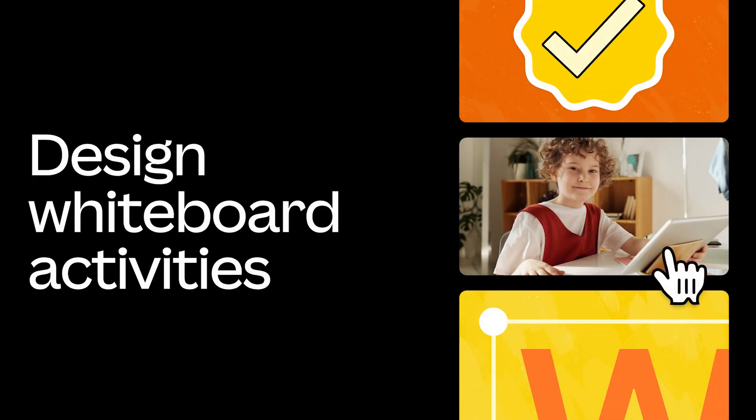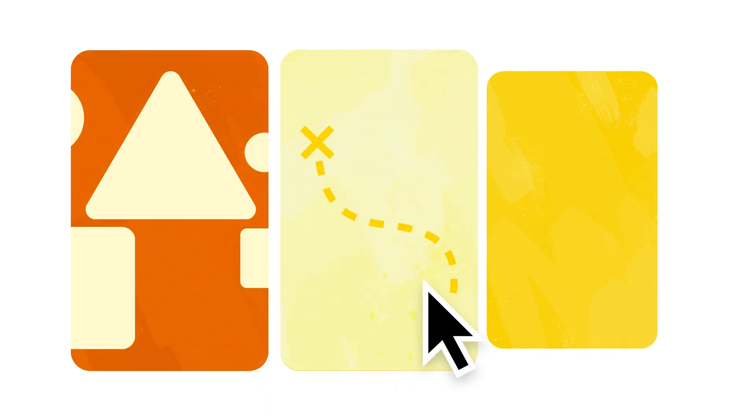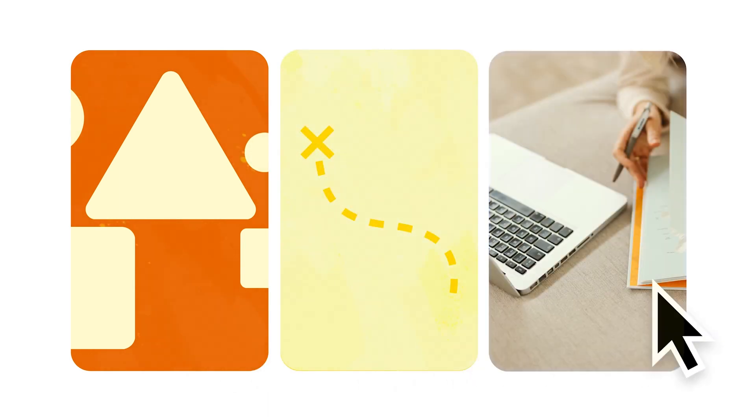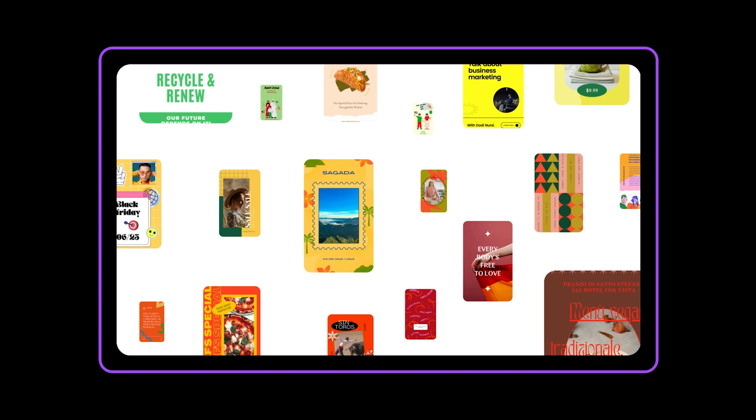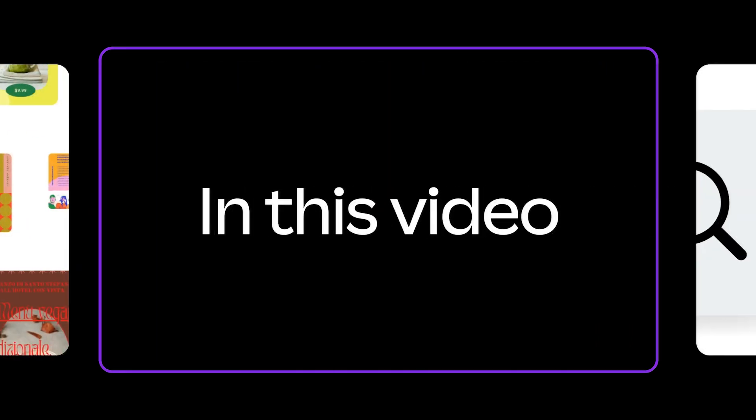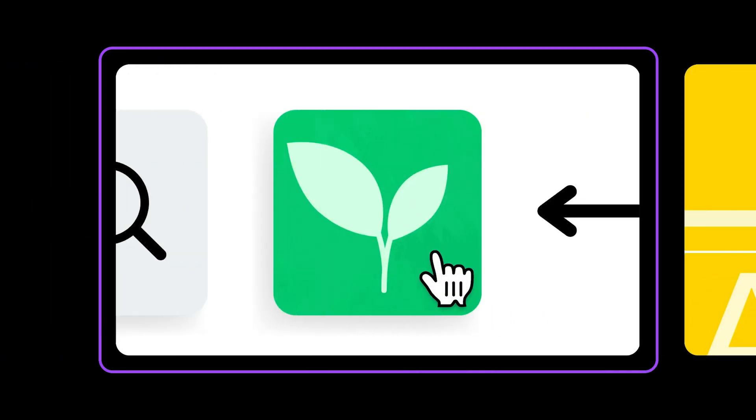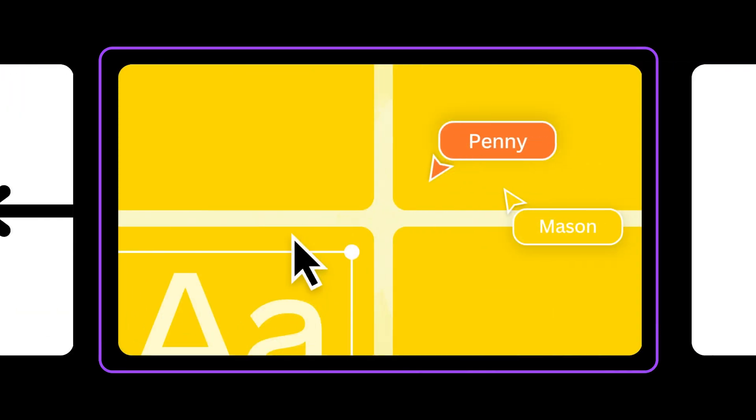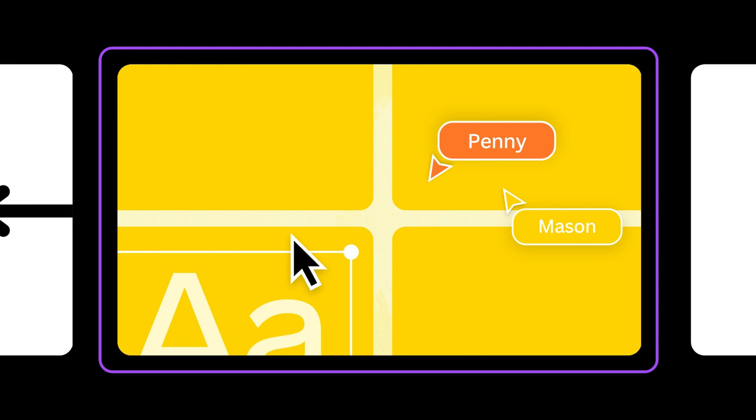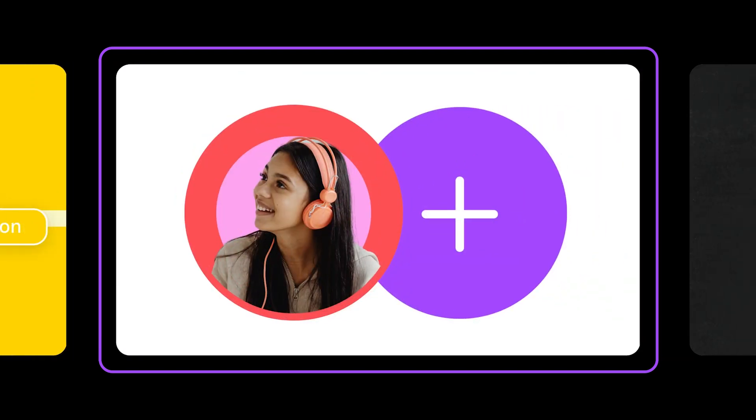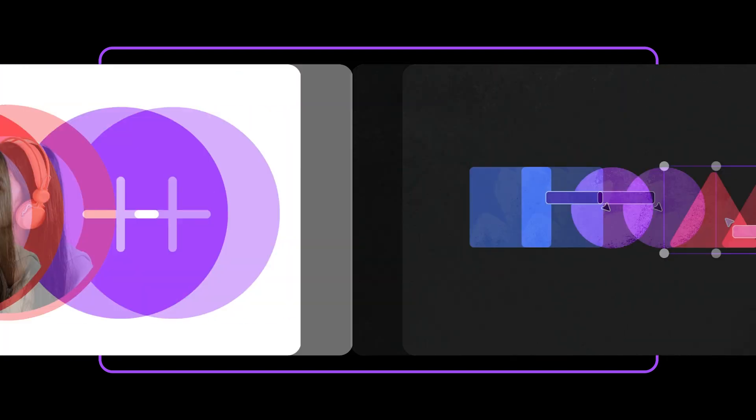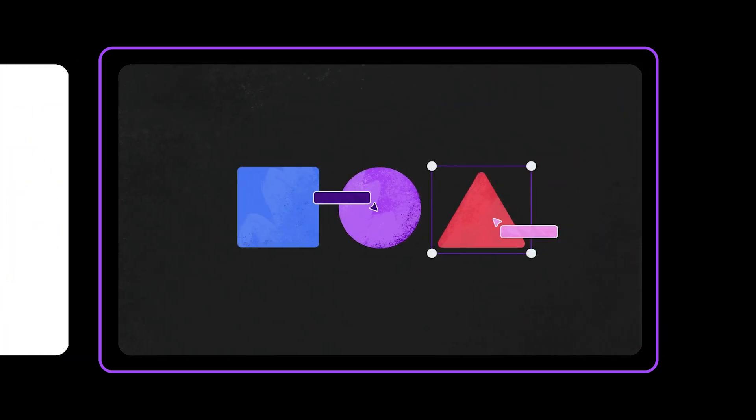Using an infinite Canvas takes learning and discovery to a whole new level. Why not create engaging student activities using Canva whiteboards? In this video, we'll explore how to easily create student scaffolds for digital note-taking and collaborative group projects. Let's get started!